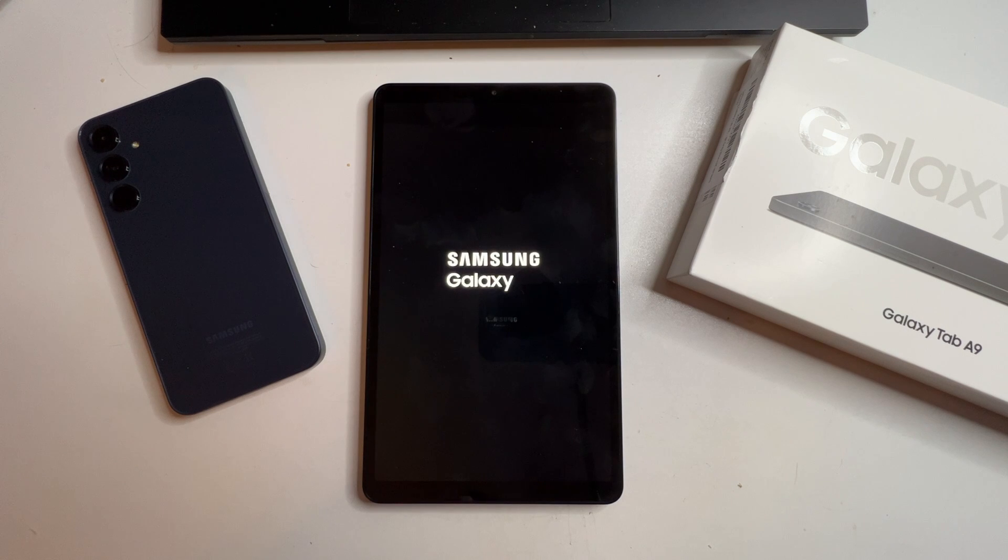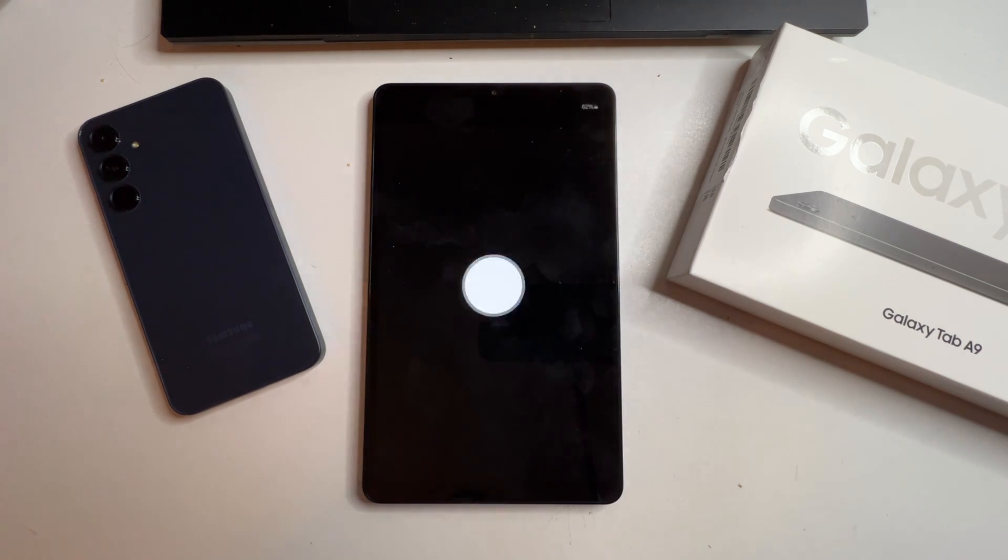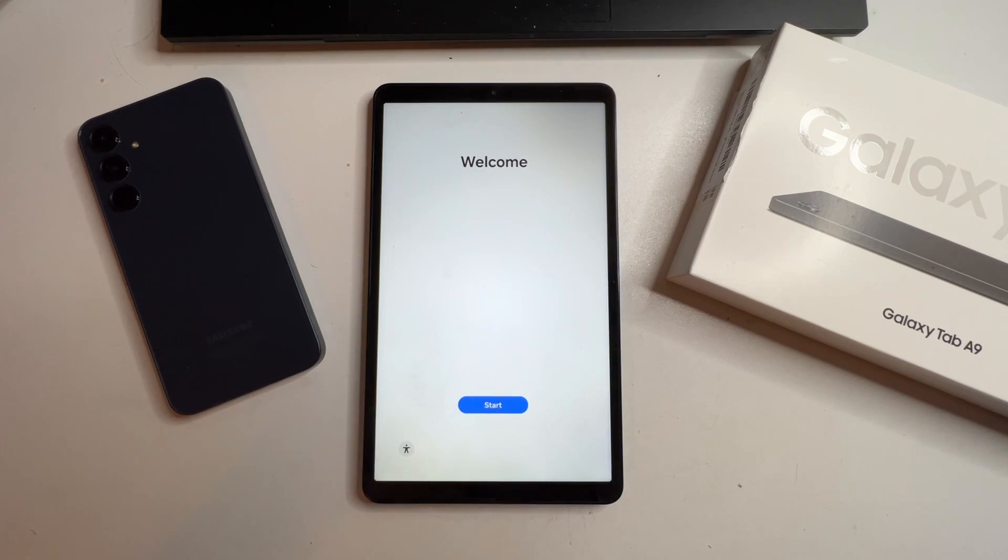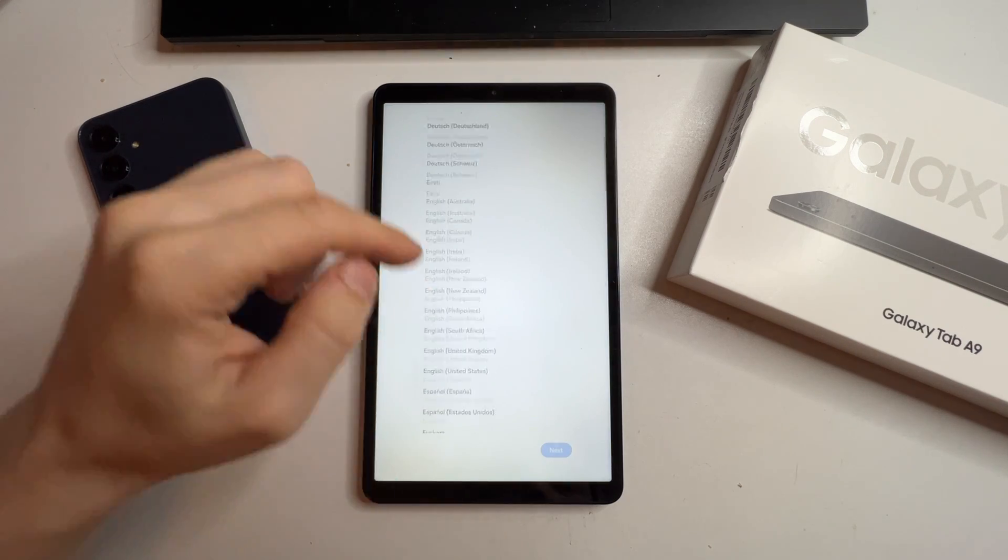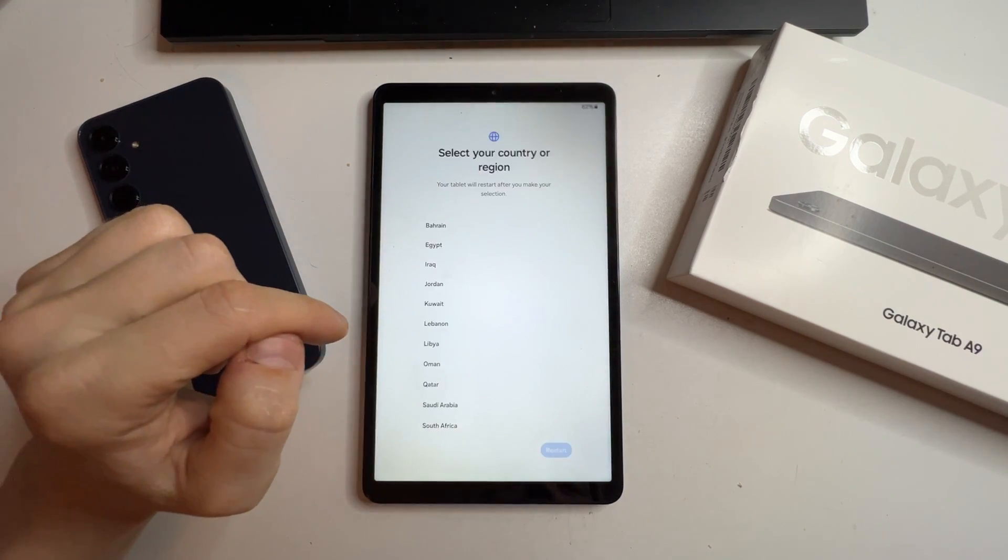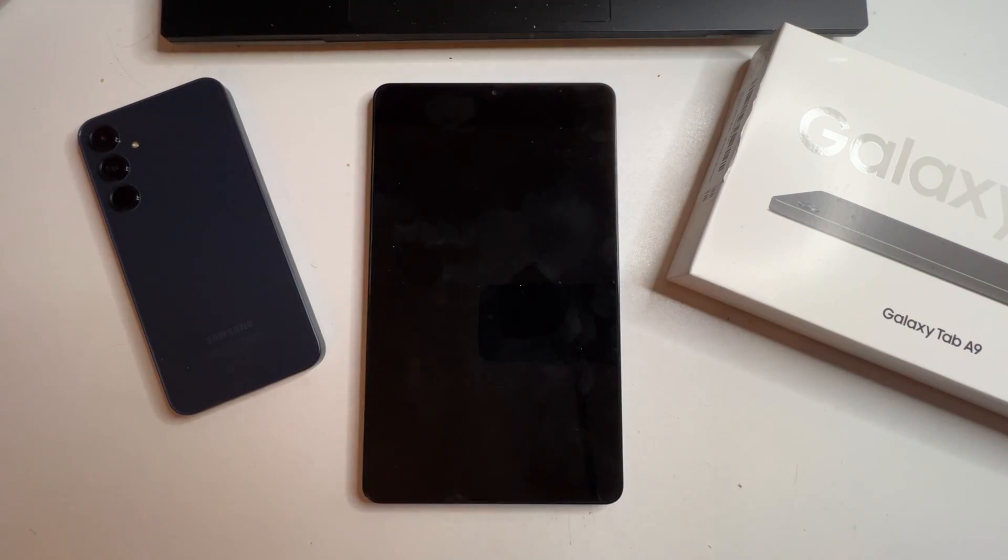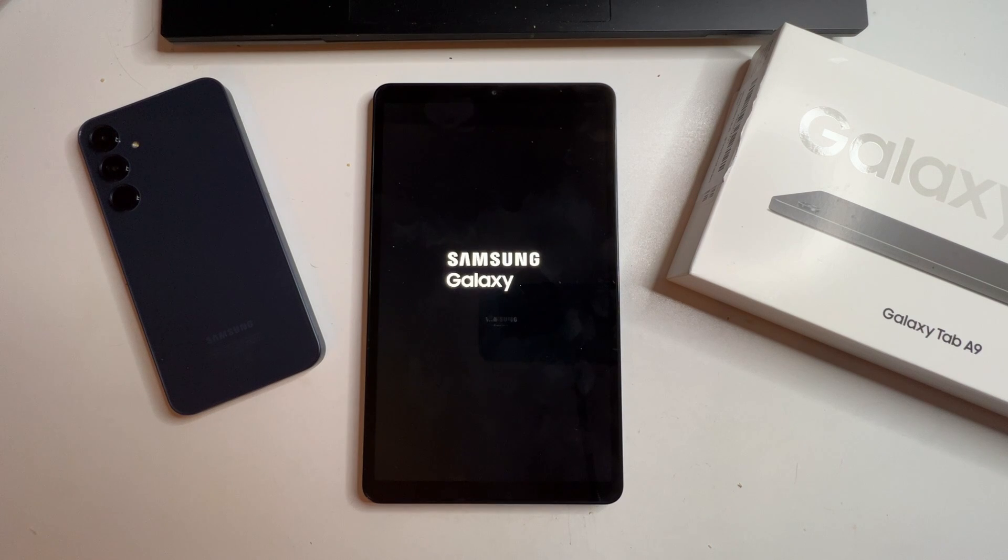You'll need to set up the tablet again. Yes, it's repetitive, but it's necessary. This time, select Start. Pick your language and region and restart. I'll fast-forward this reset.